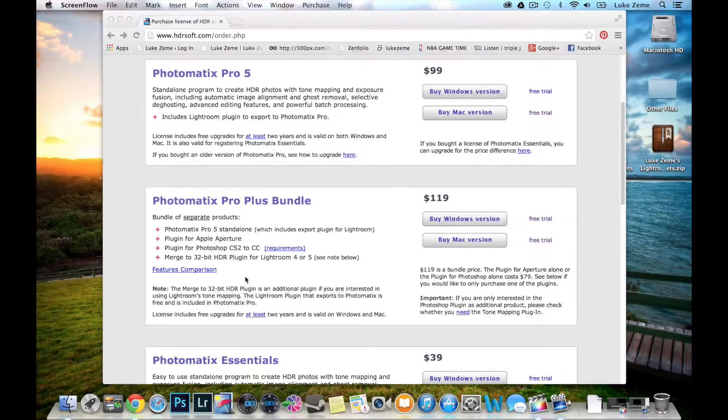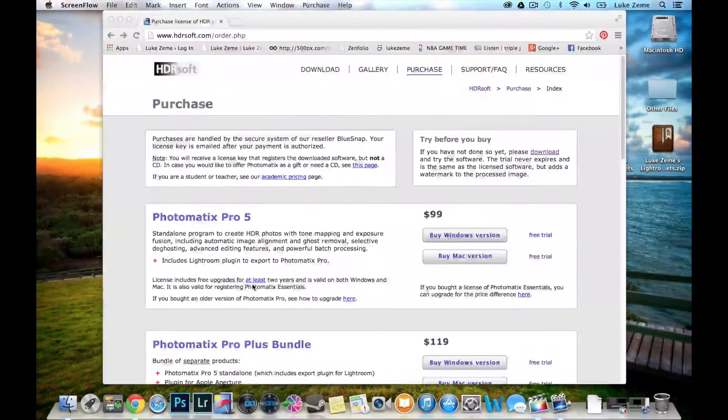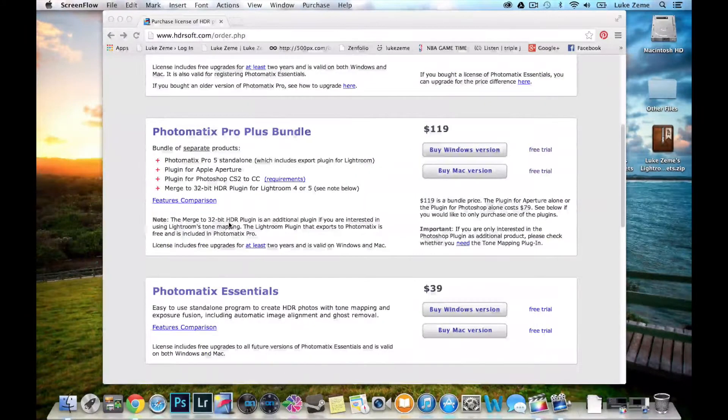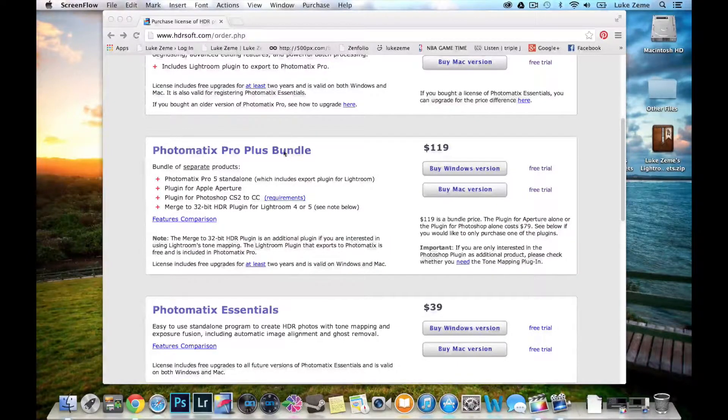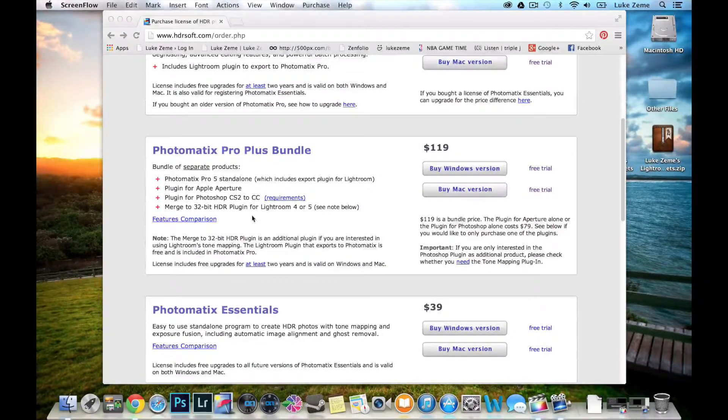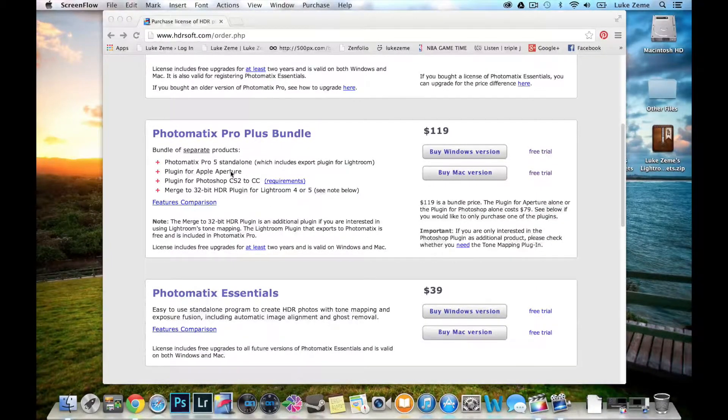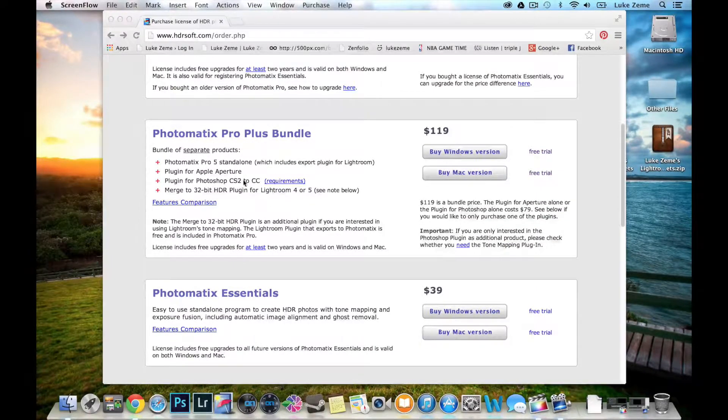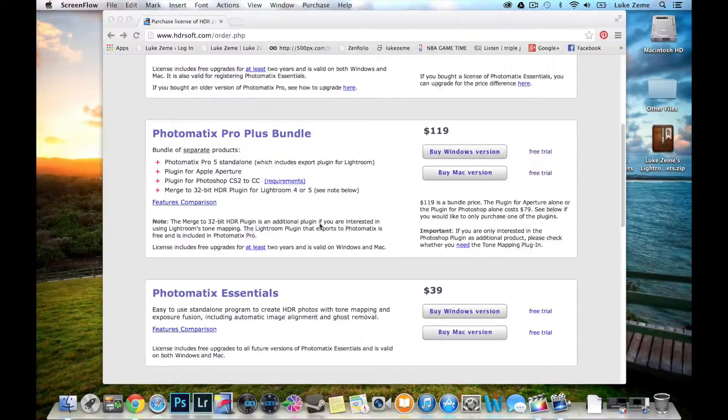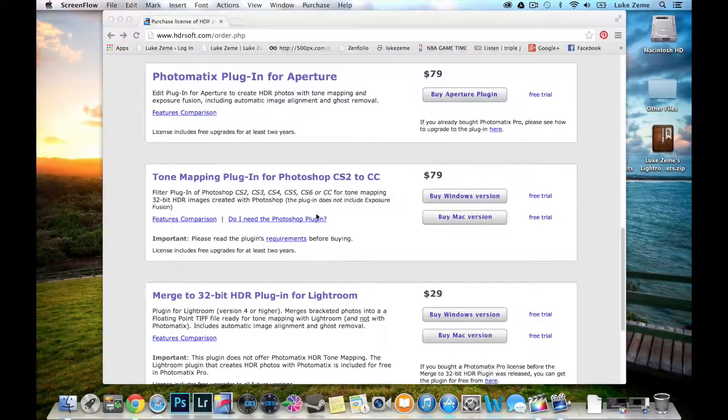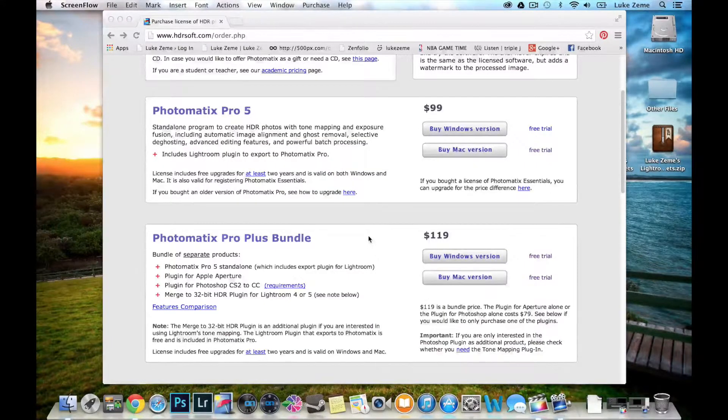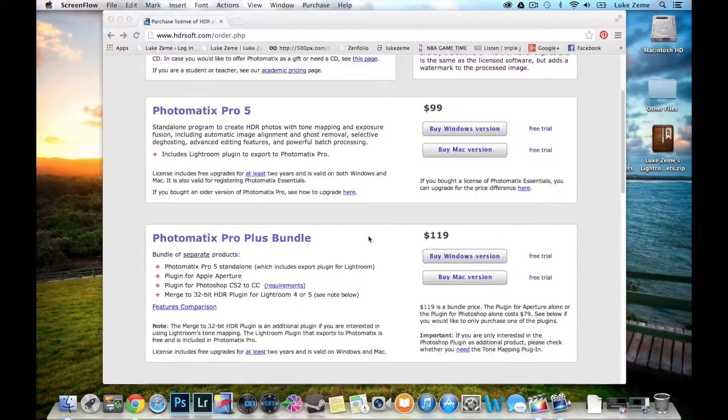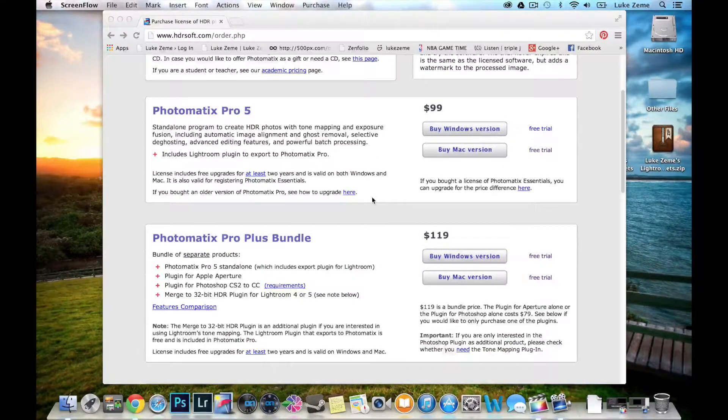Here is the Photomatix Pro download page and I'll have the link below this video. If you want Photomatix Pro 5 with all the bells and whistles this is the one you want to get - the plus bundle and it will have all the options within the package. You're looking at the Apple Aperture as well as the Photoshop plugin and the Merge to 32-bit HDR plugin for Lightroom. These can also be purchased separately down here. If you want to get a discount on these products you can use the code LUKEZEAMPHOTOGRAPHY to get 15% off.